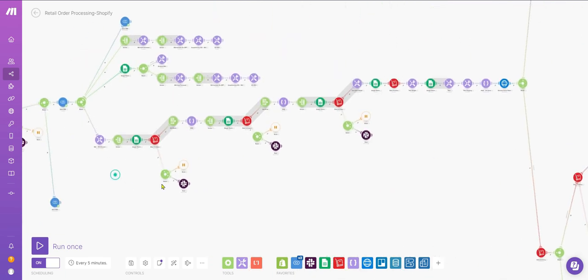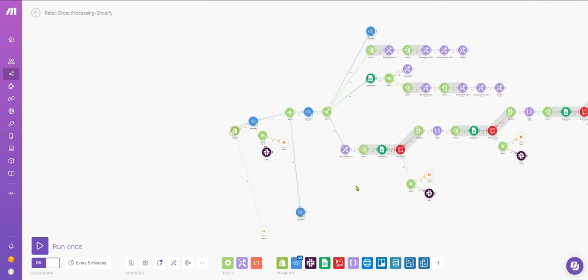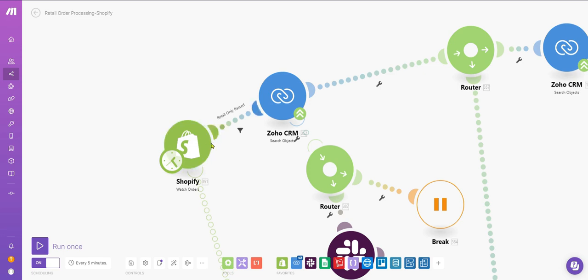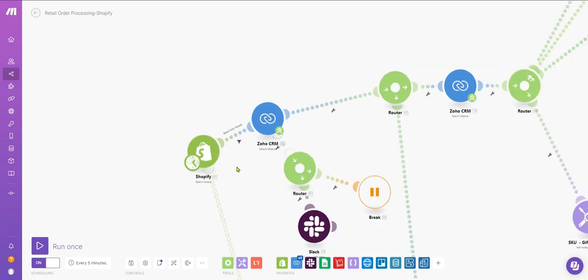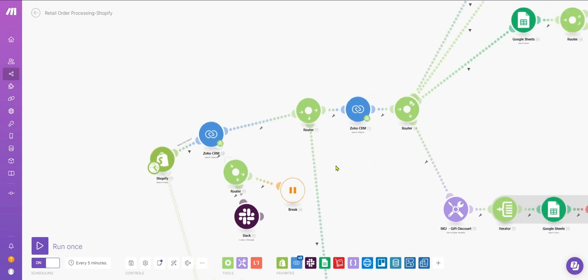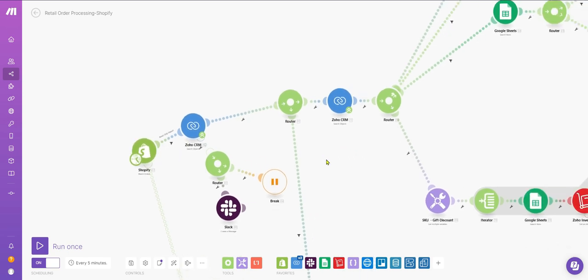We're watching Shopify orders based on certain conditions, and then checking whether the customer and account are available in Zoho.